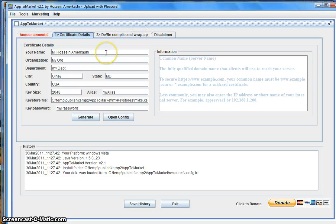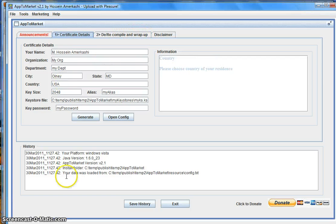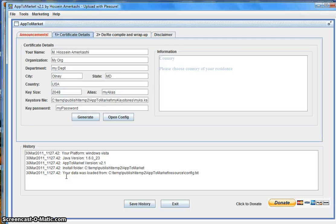The very first page allows you to create a certificate. Every application that needs to be uploaded to the market requires you to digitally sign it, otherwise you will not be able to publish it. The digital signature certificate is basically used to identify you and who you are, so no one else can take your applications and upload the same application.